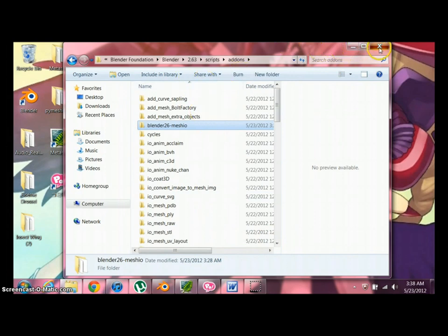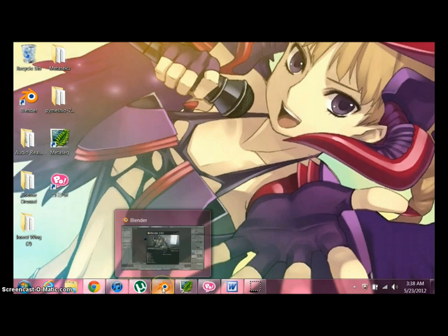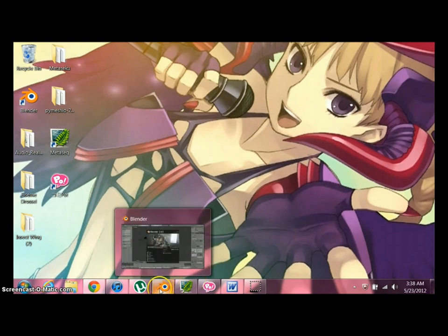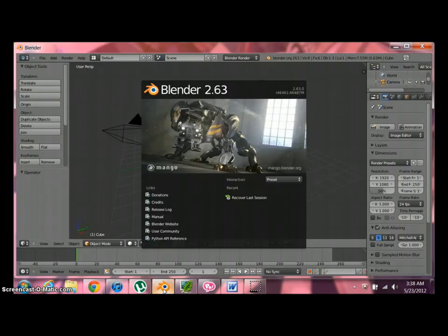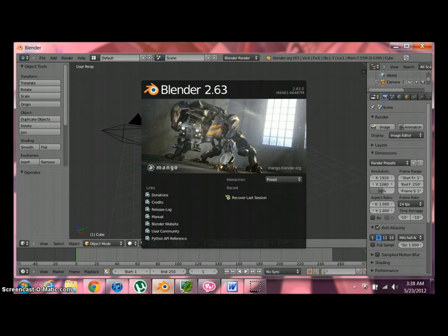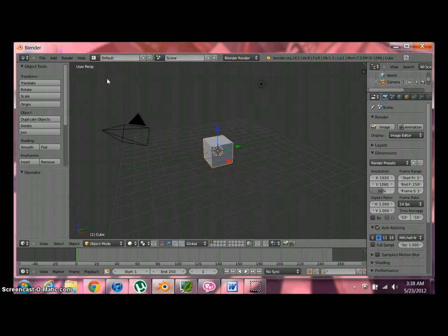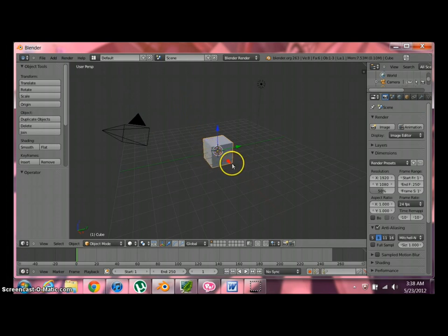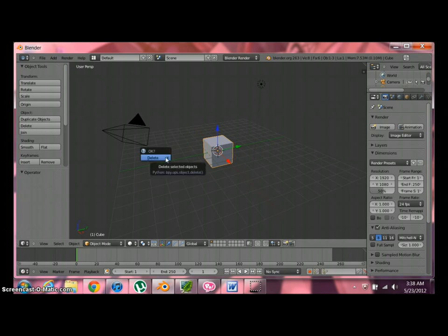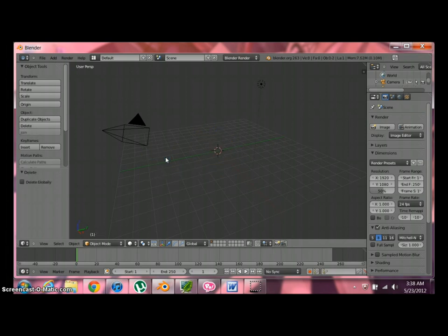Once you get that done, then you run Blender. This is how the original window looks. This is what you're going to get. And you get this nifty cube with the orange-looking edges. You're going to delete that. Just press your Delete key. That's going to pop up. Enter. Done.